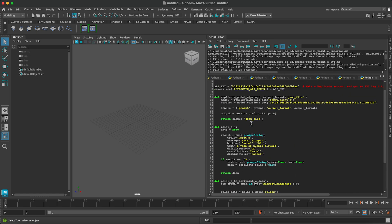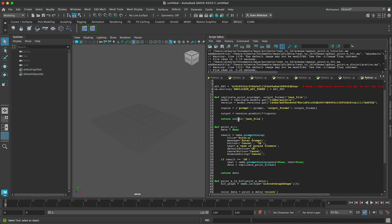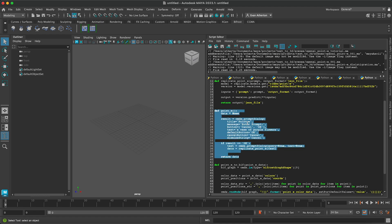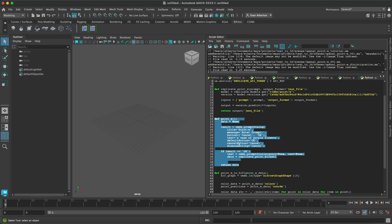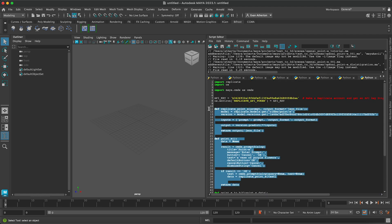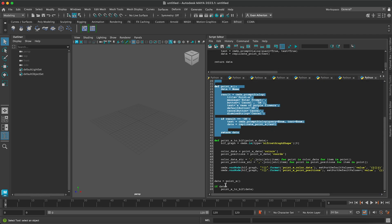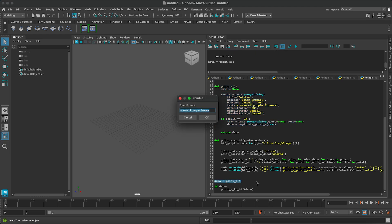So first, I'm going to show you just running a prompt and then getting the points before we do anything in Bifrost. I have a couple of utility functions here. The top one is what actually calls, via the Replicate library, the model on the server, and then returns the prediction from the prompt you input. The second function here creates a small UI where you can type in your prompt inside of Maya. And then we'll get to this last function when we start working with Bifrost. So I'm going to run these, so those are ready, and then call our UI function.